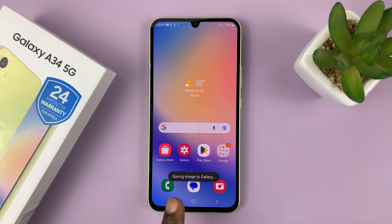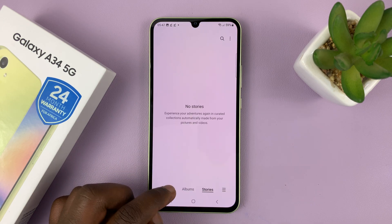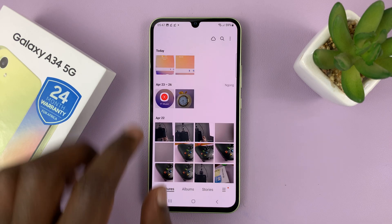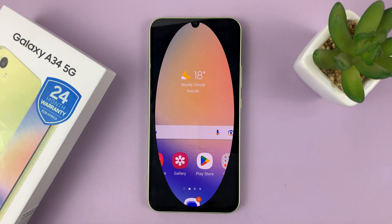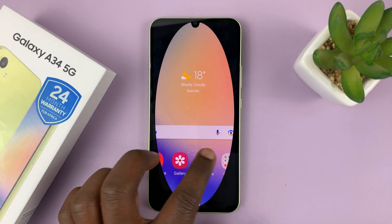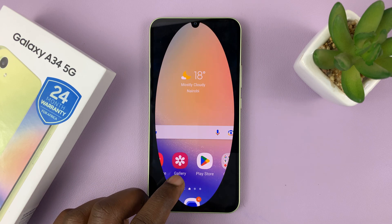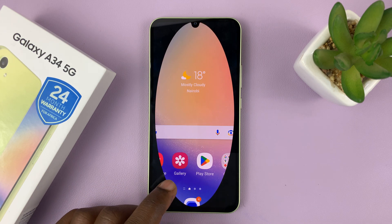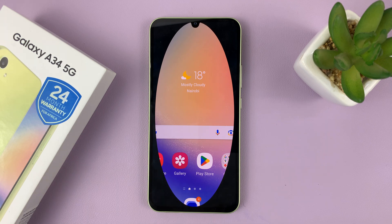That's going to save that screenshot in your gallery. Now when you go to your phone's gallery, you should find those shaped screenshots that you took. So that's basically how to take partial screenshots using the Smart Select feature on your Samsung Galaxy A34.